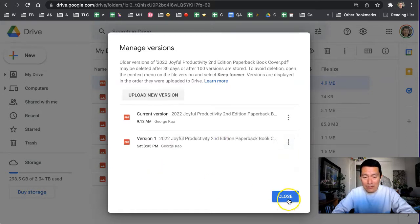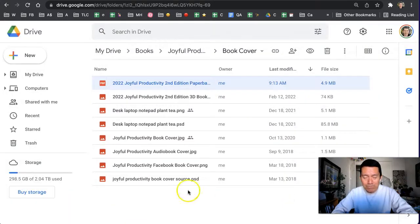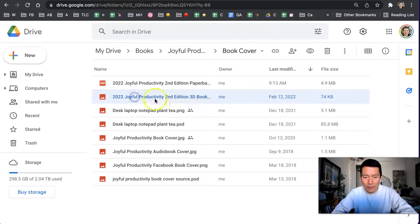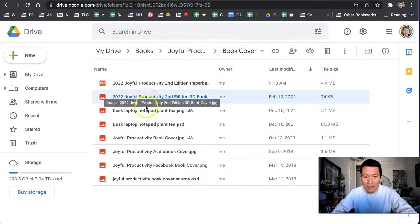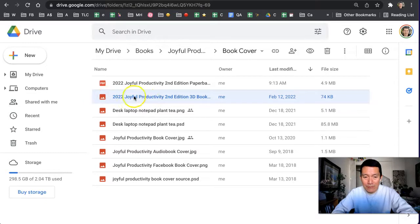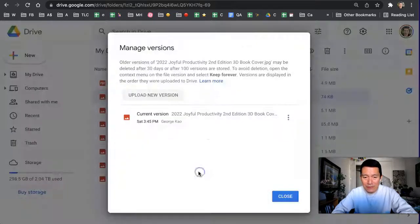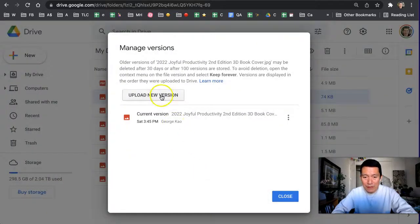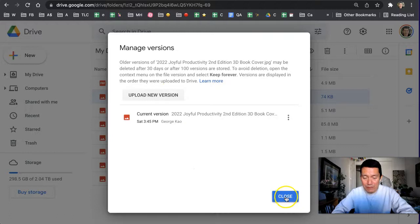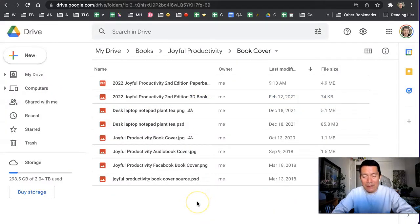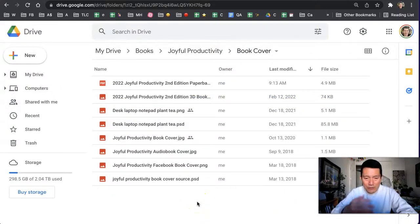It's really cool. The other thing I want to show you is it works for images as well. So this is an image file, and same thing, I can click manage versions to upload a new version of the image and do the same thing.